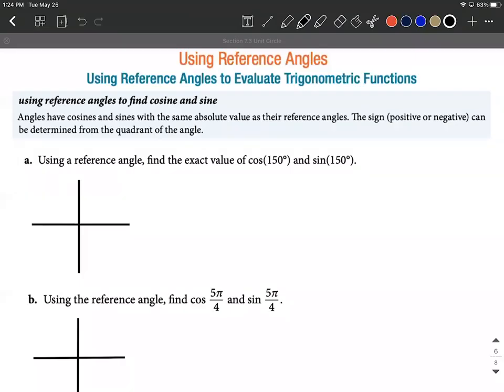Using reference angles — this is a really important skill to understand how to compute reference angles and then how to use them to do computations for all these different angles. In this video I've got two degree measure angles and two radian measure angles. Let's work through these and talk about the intricacies of this.